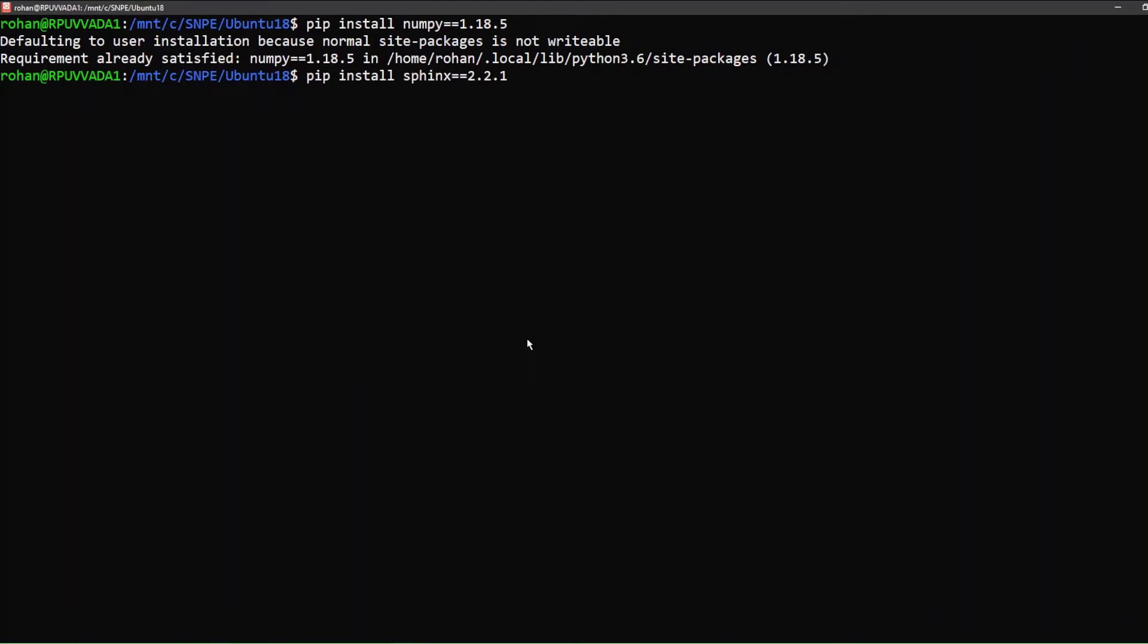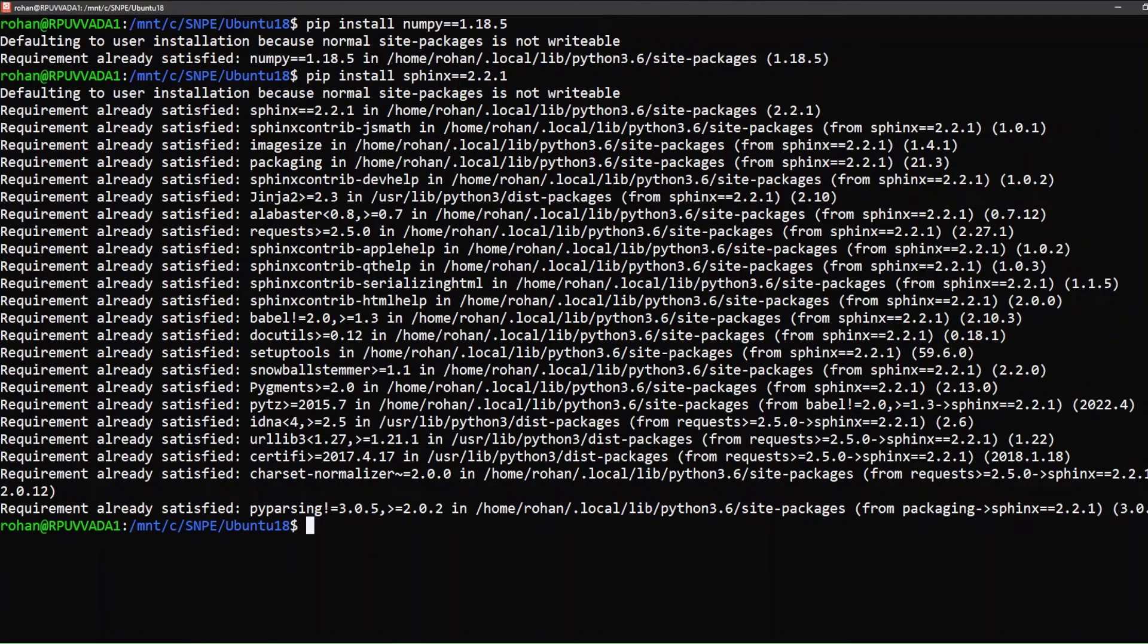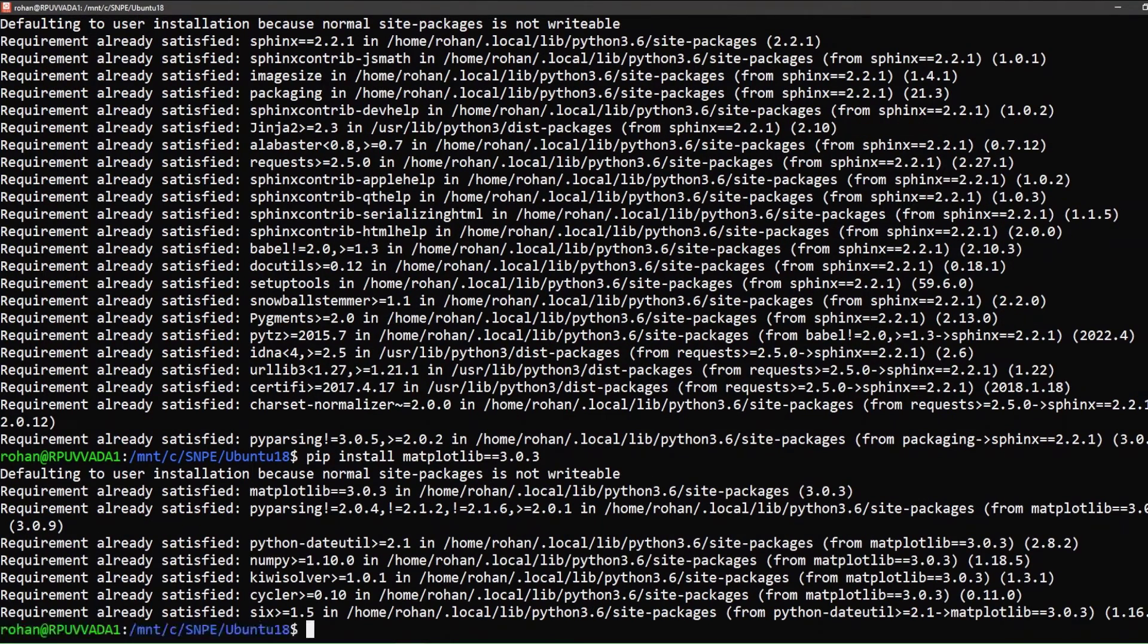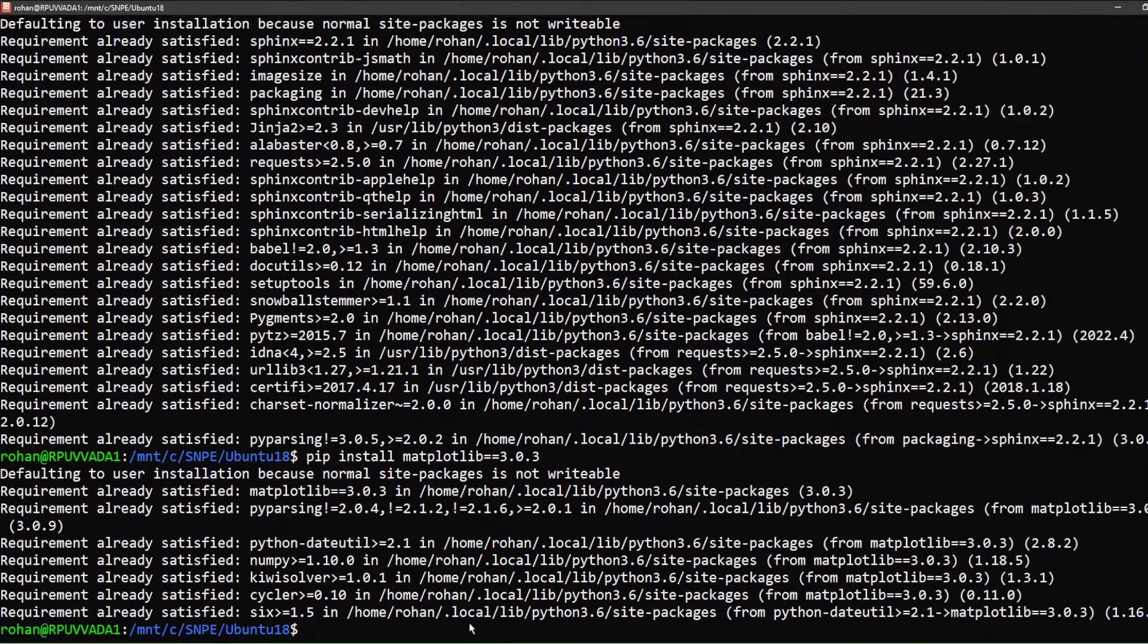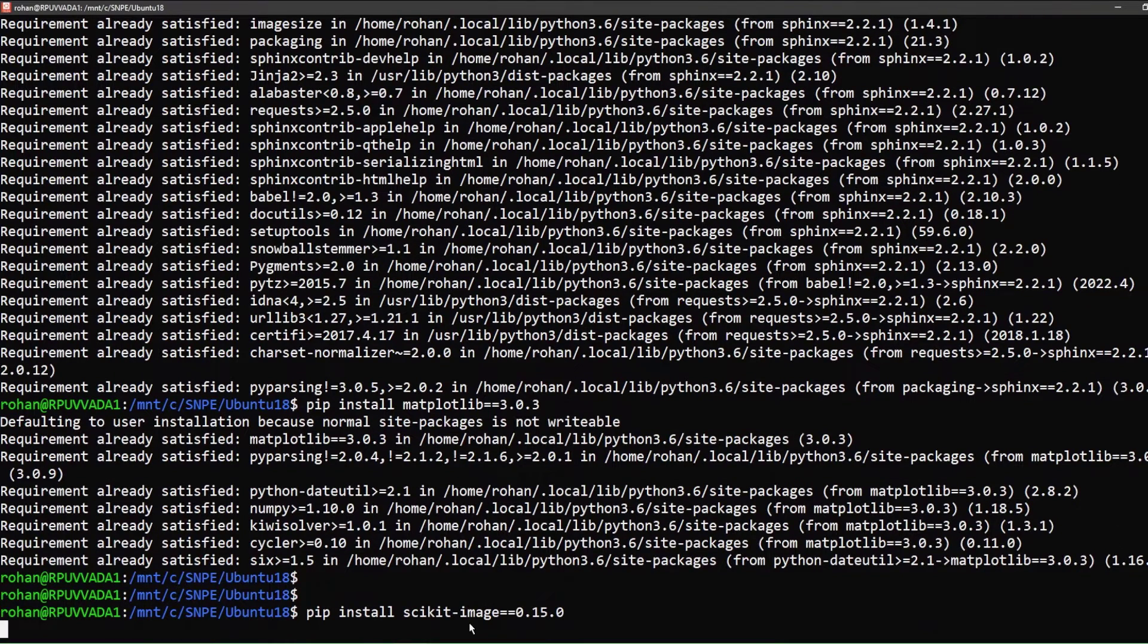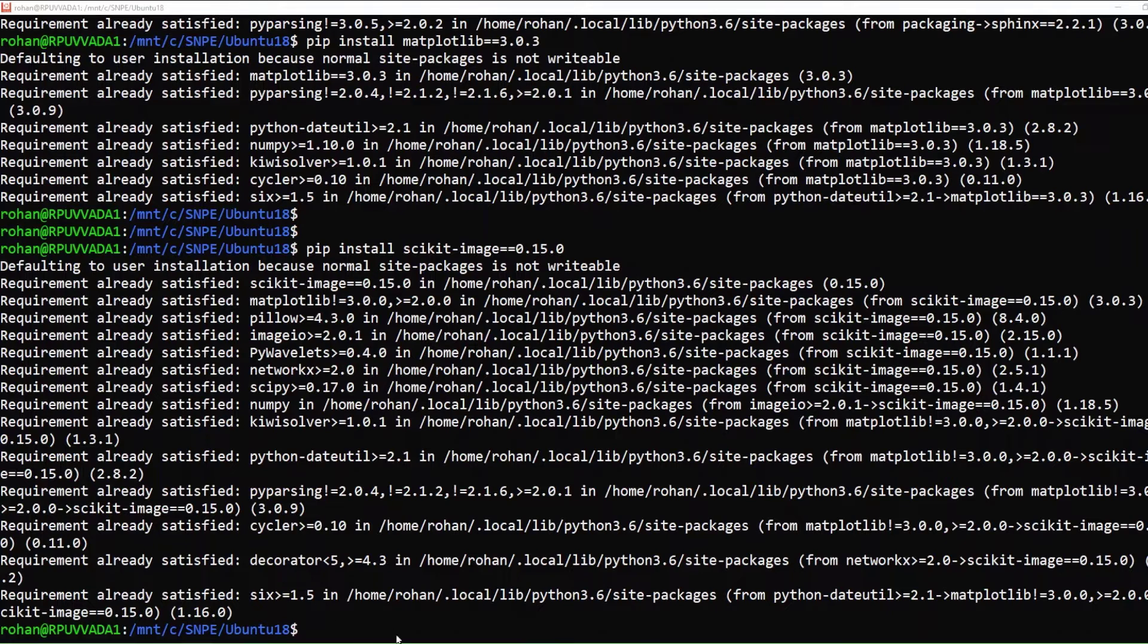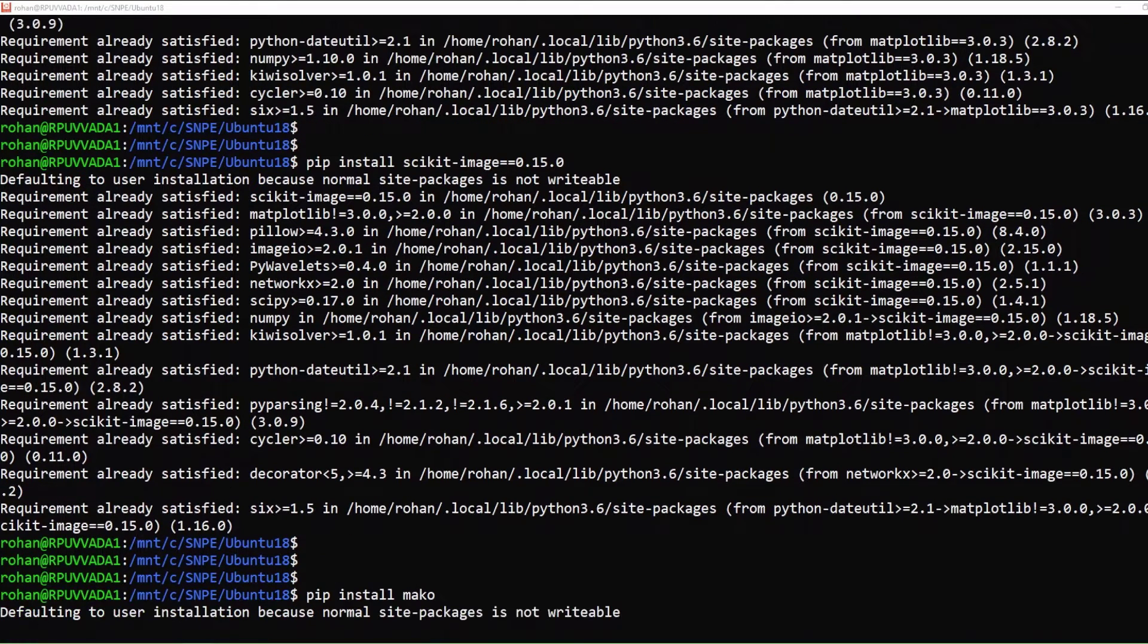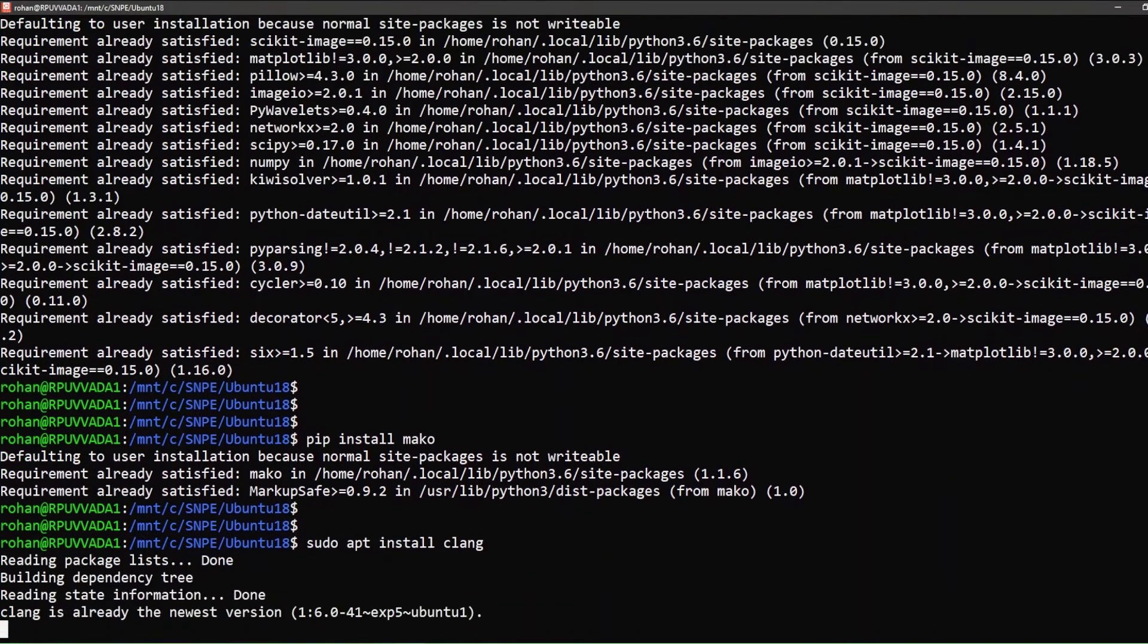Sphinx 2.2.1, matplotlib 3.0.3, scikit-image 0.15.0, mako, and clang.